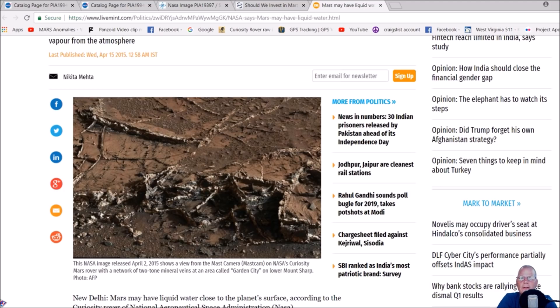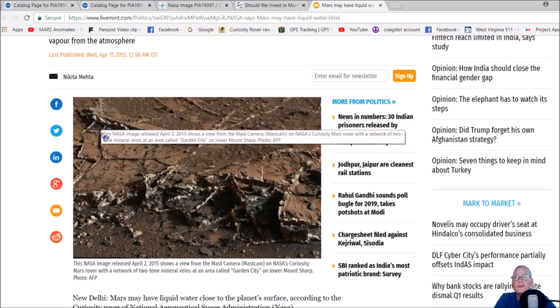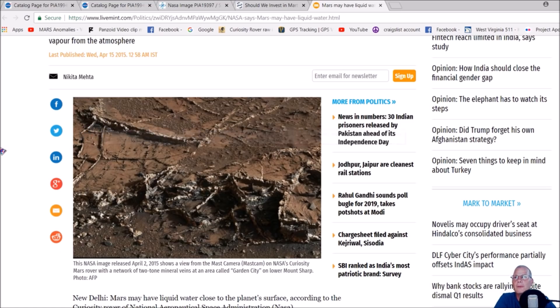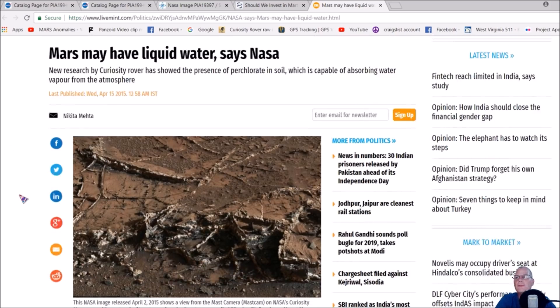With a network of two-tone mineral veins at an area called Garden City on lower Mount Sharp. This is what it typically looks like. It'd be really, really salty. I'm not sure how it makes squares, but it's going to follow that particular pathway into the dirt regardless.